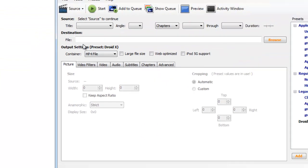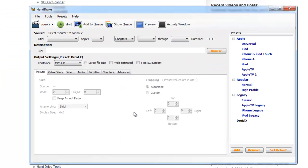Now when Handbrake opens, this part's really easy. The trickiest part of this is actually finding out the resolution of your Android device.